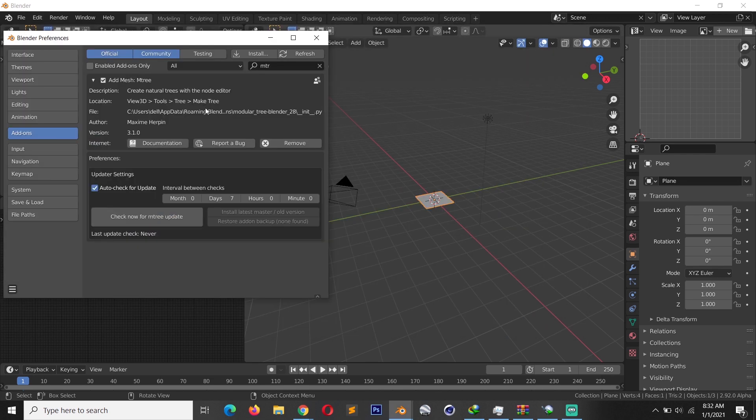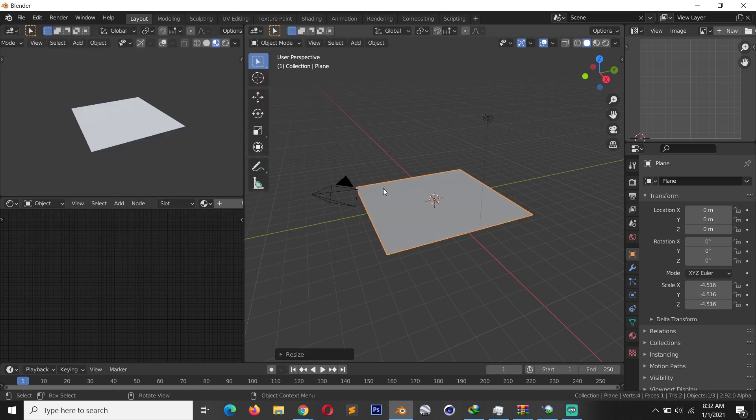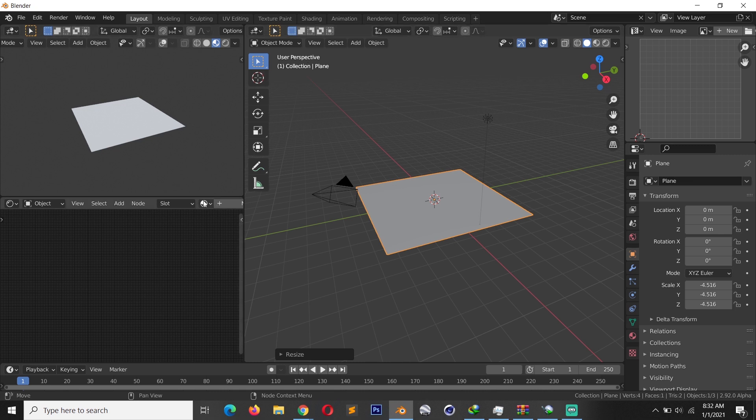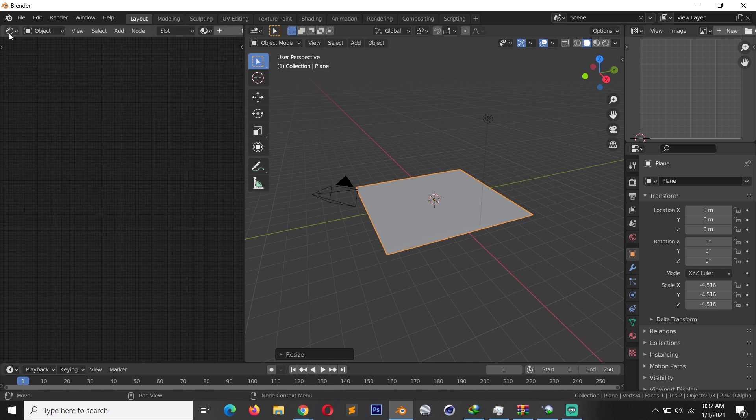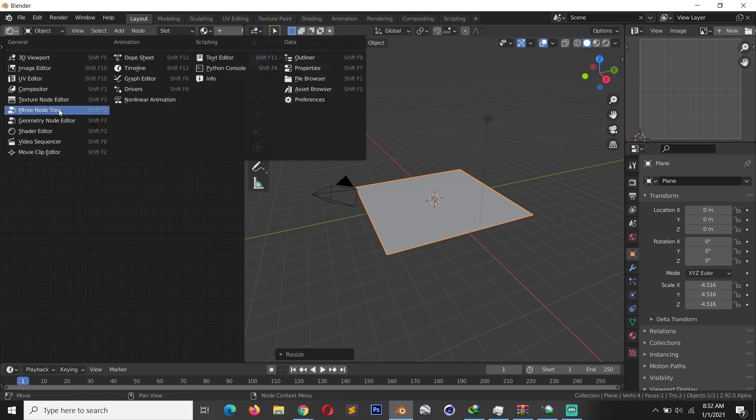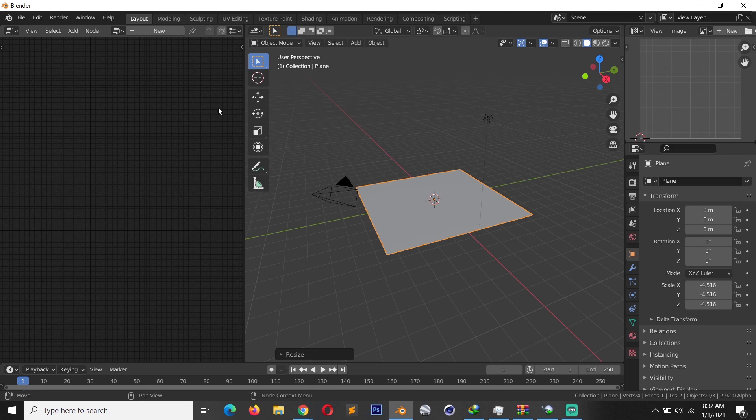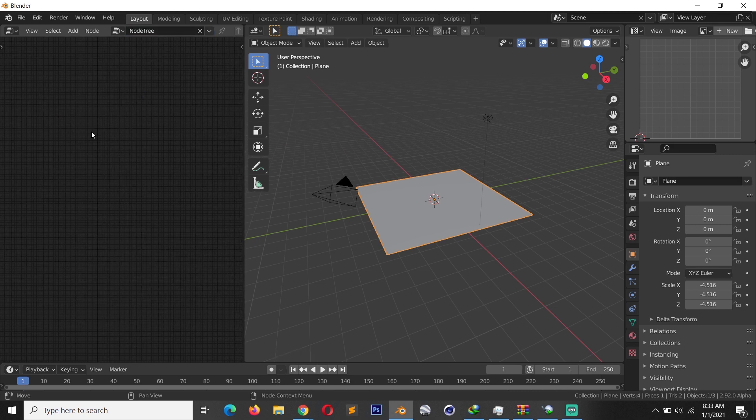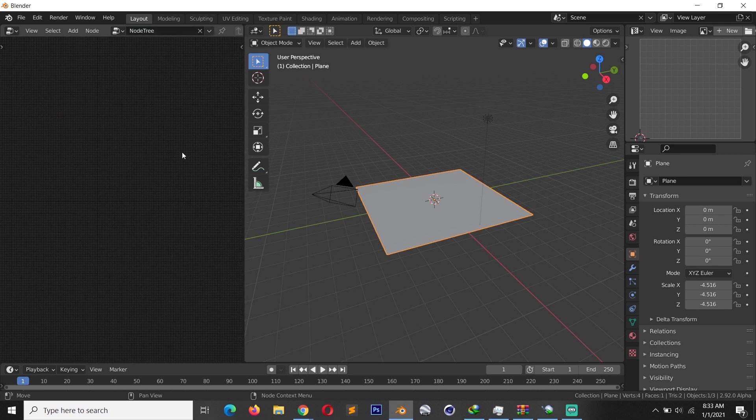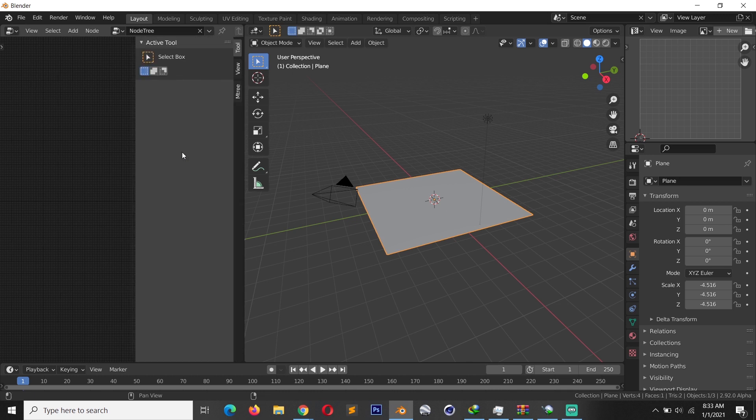M3 is an add-on that uses nodes to generate procedural trees and it has its own node editor. To use M3, all you have to do is split your view into a second or third view, change the new view into M3 node editor, and then to create a new tree just click on New. This will create a new node tree.